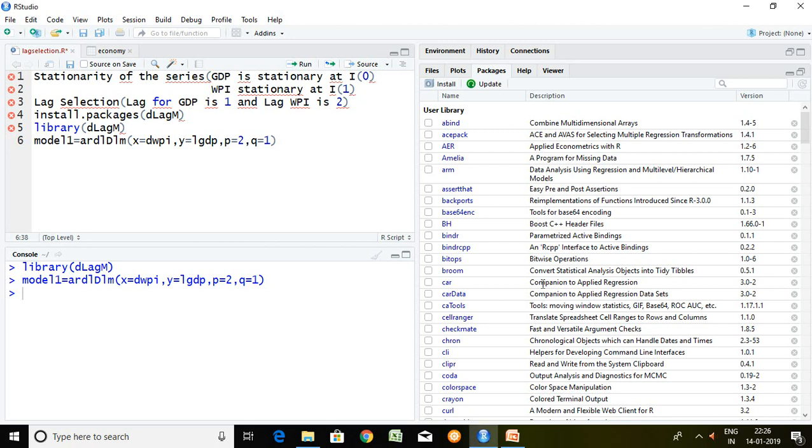Good evening. Today I'll talk about how to apply ARDL model in RStudio. So let's start.